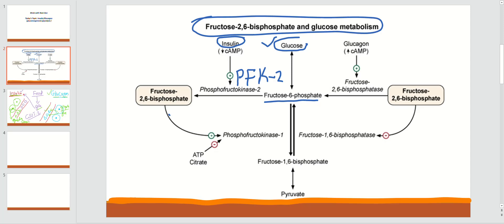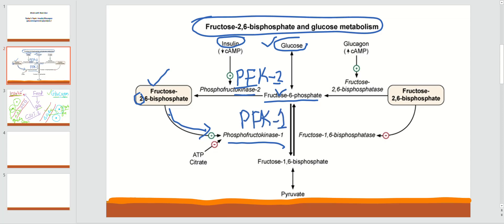By PFK2, fructose 6-phosphate is converted into fructose 2,6-bisphosphate. Since we are using a kinase, it attaches a phosphate at position 2. Note that fructose 2,6-bisphosphate is a product, not an enzyme — it is an important regulatory product. Insulin acts on PFK2 to make fructose 2,6-bisphosphate, and this product causes activation of PFK1, which is the rate-limiting enzyme of glycolysis.